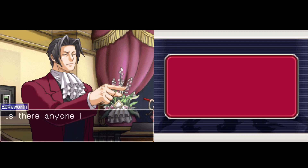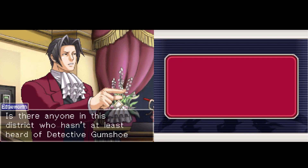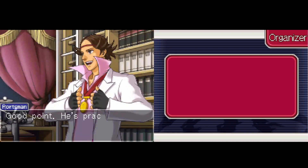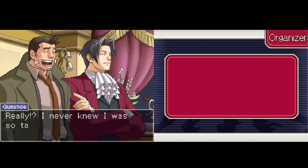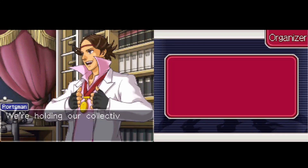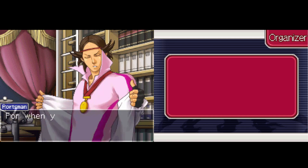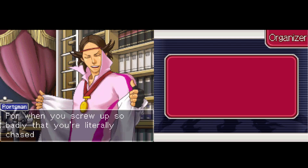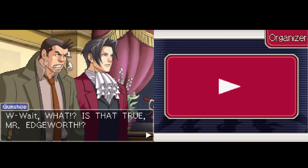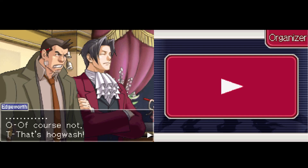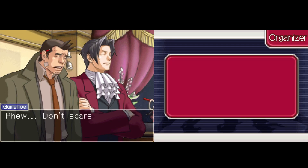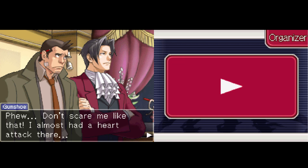Is there anyone in this district who hasn't at least heard of detective Gumshoe? Good point — he's practically a celebrity among prosecutors. Not a good one, really. I never knew I was so talked about. We're holding our collective breath — when you screw up so badly that you're literally chased off the force — wait, what? Is that true, Mr. Edgeworth? Of course not — that's hogwash. Don't scare me like that; I almost had a heart attack.